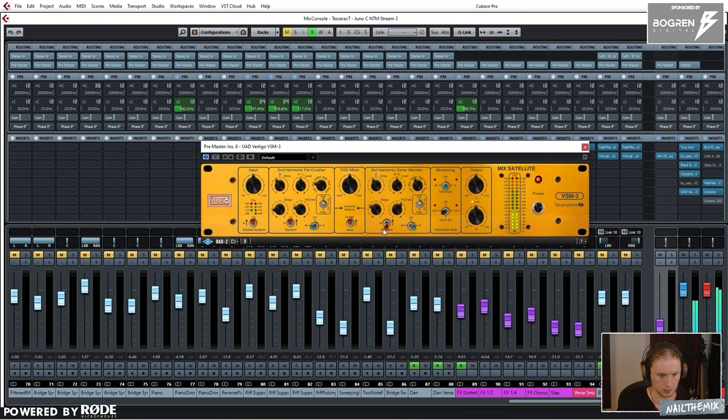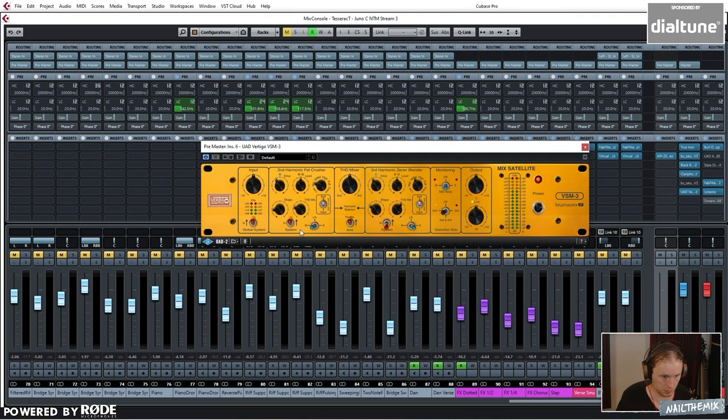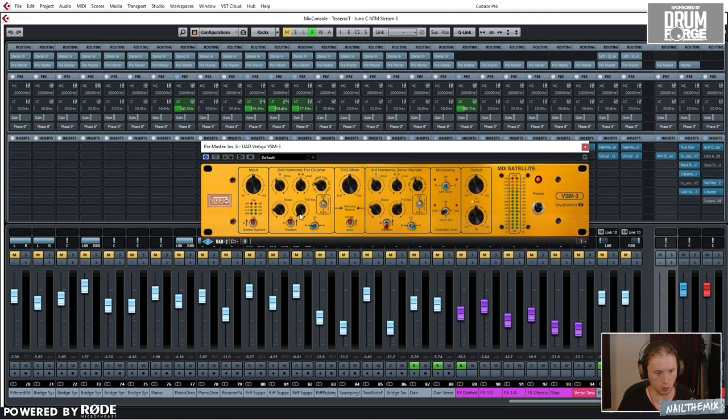So I'm just using this section of it, so it's just affecting the low mids, distorting them just in the center because I've got it set to affect just the mids, the center channel. I'll just blend it in. It's just trying to give the snare a bit more welly in the low mids. Very subtle.